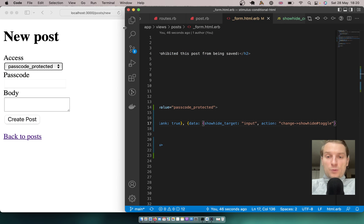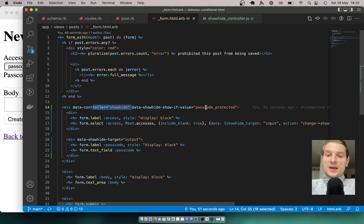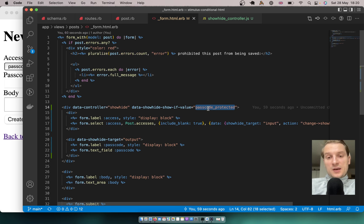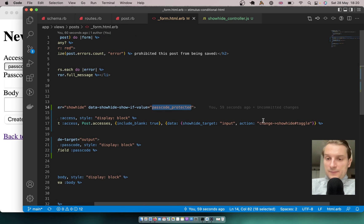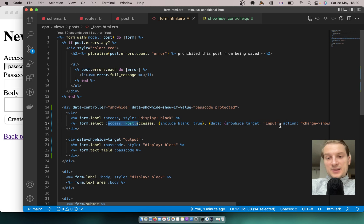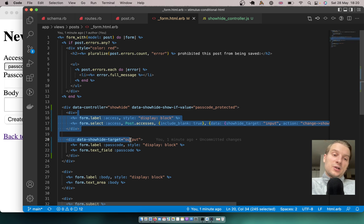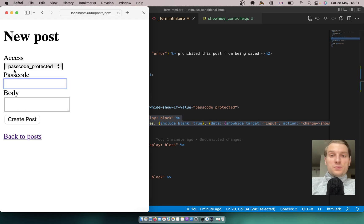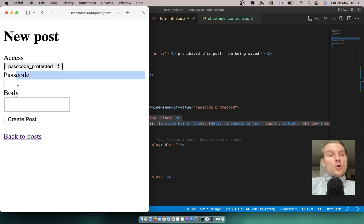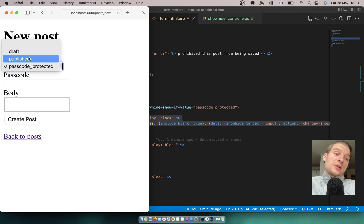To recap: inside the form we set the controller, we set the dynamic showIf value — nothing is hard-coded inside our Stimulus controller, it's passed as a value. We trigger the toggle command when we change our access input, and we have the output as a div that we either show or hide. You can use this not only inside a form but on any HTML — show or hide content based on a value selected in a dropdown. I hope you liked this Stimulus approach to solving this simple problem.